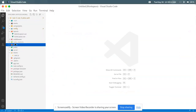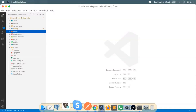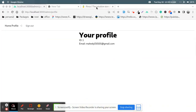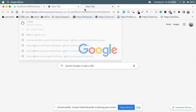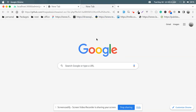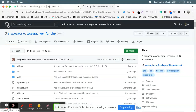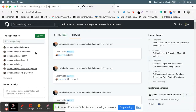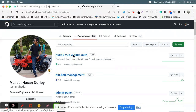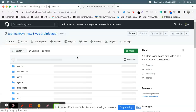This is the Nuxt 3 authentication using Vue 3 with Pinia — very simple. I hope you understood. I will share the GitHub repository with you so you can see the code. Thank you.